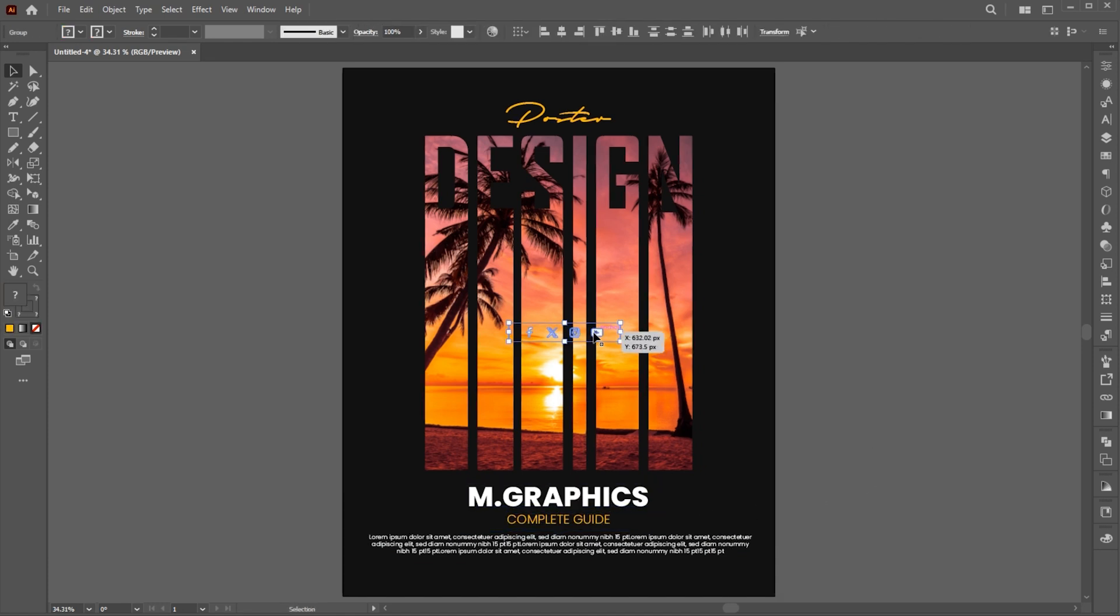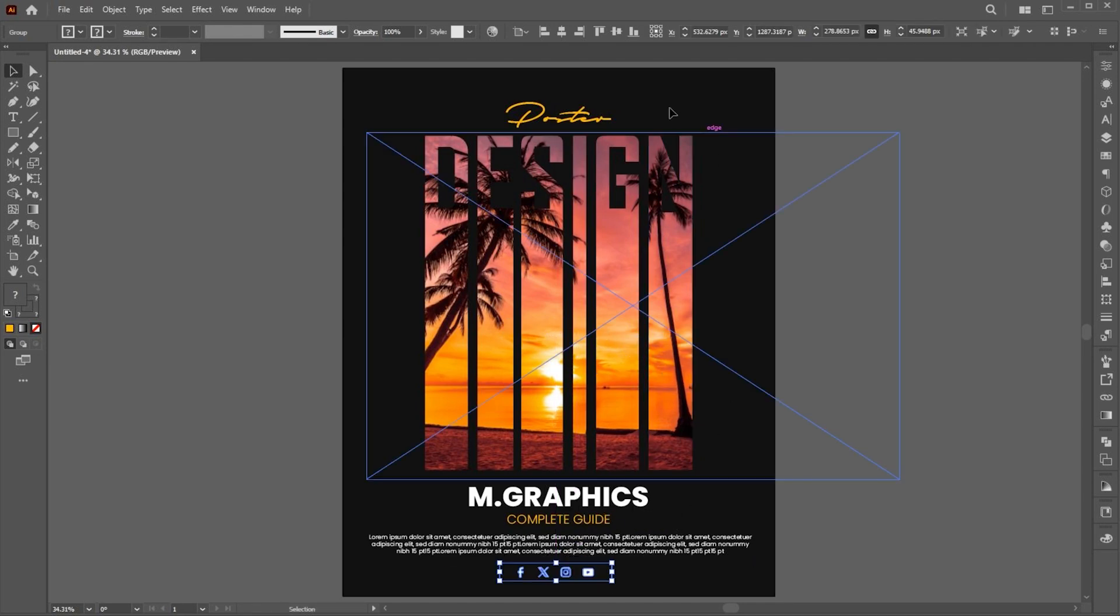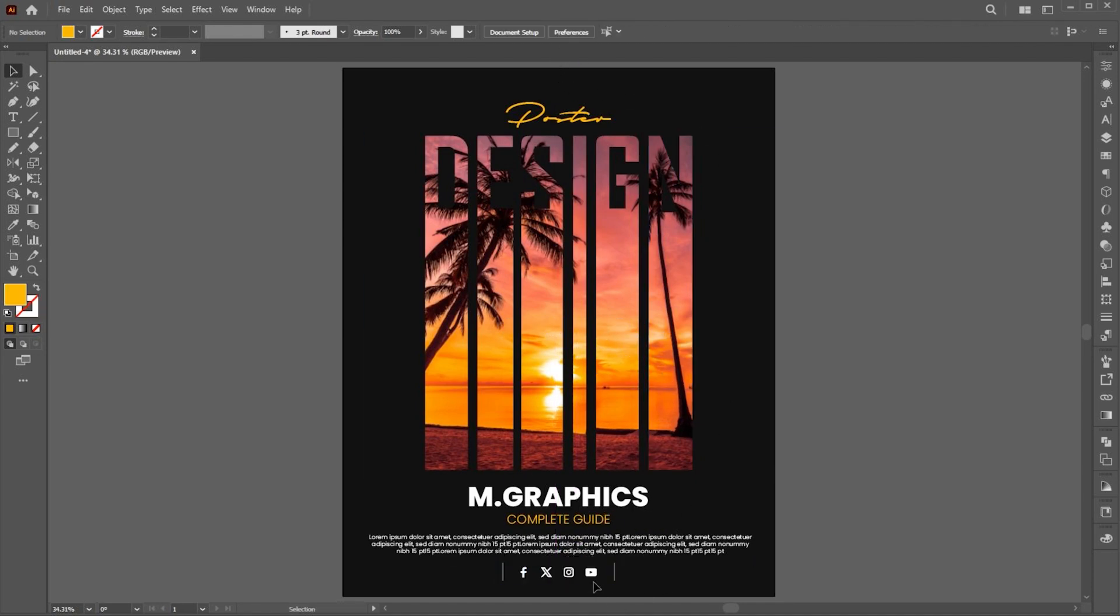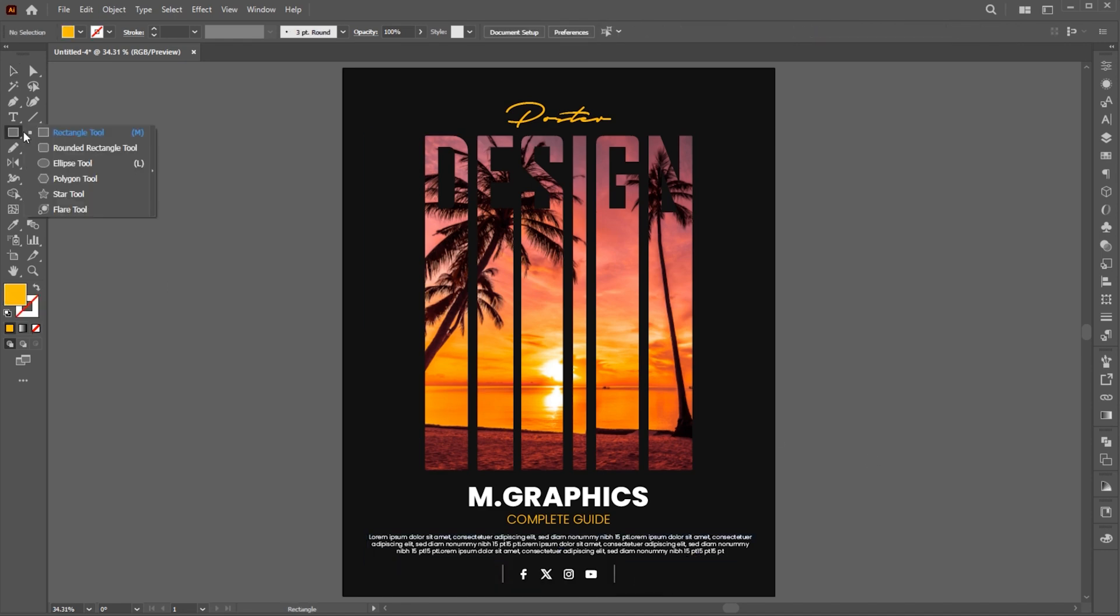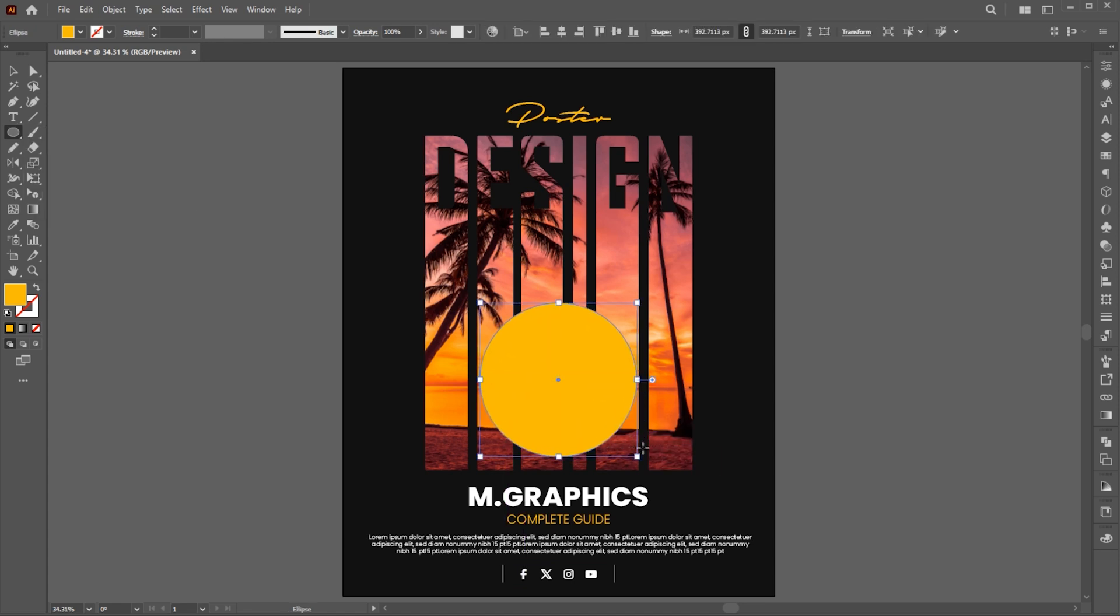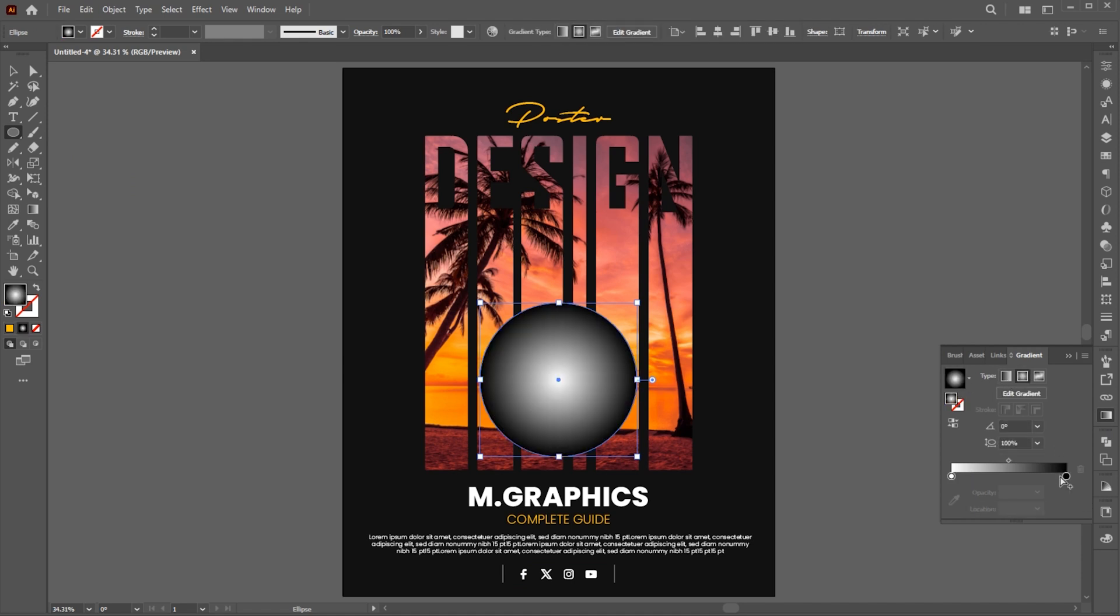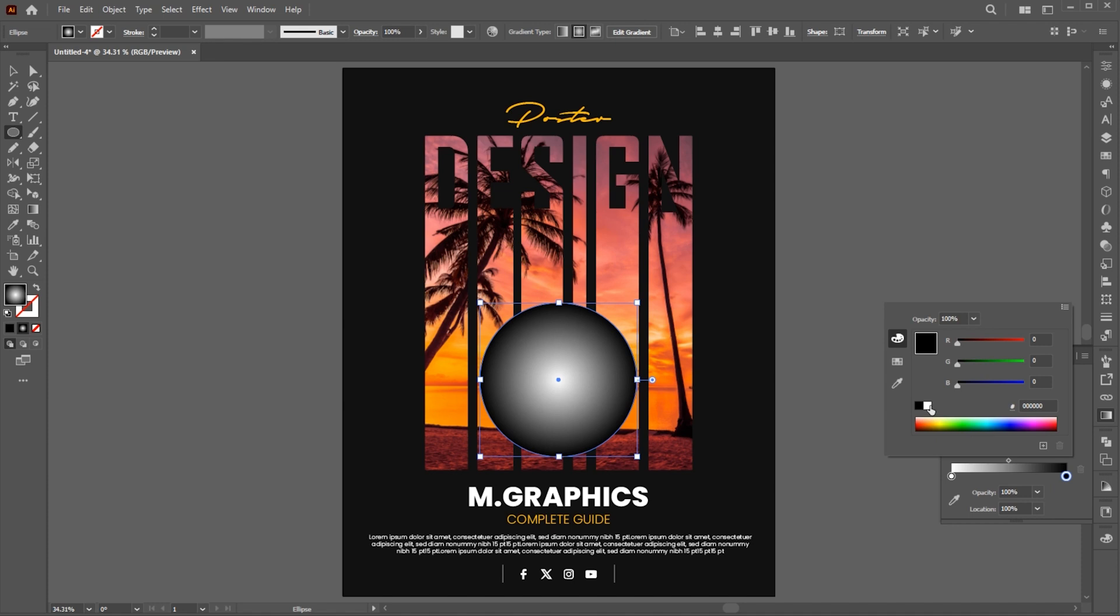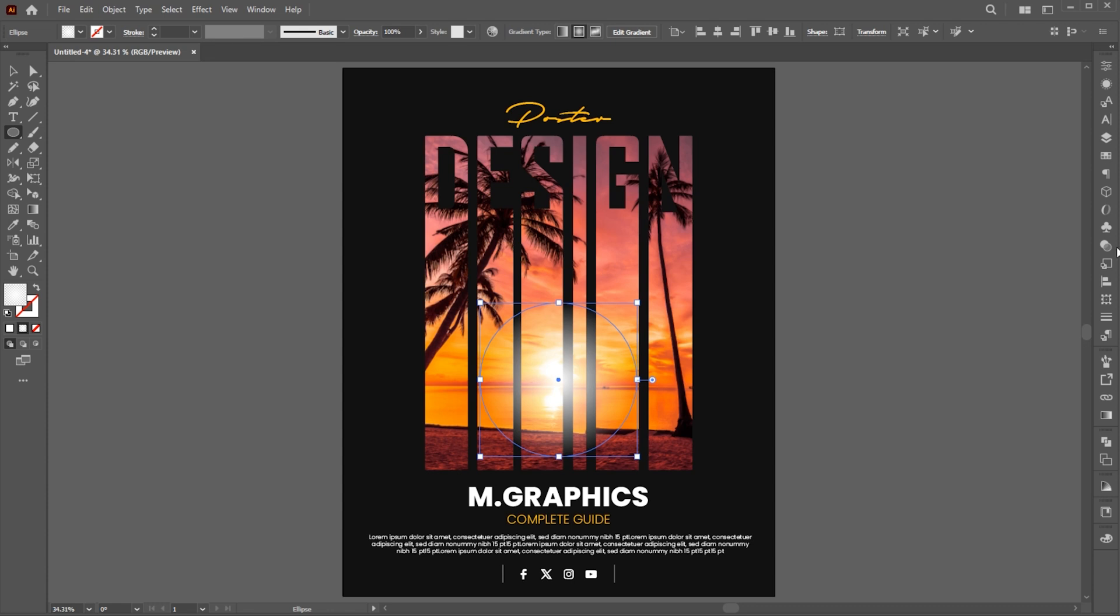I have these icons which I am going to place it here. Now create a circle shape using ellipse tool. Apply the gradient to it, follow my gradient settings, and change its blend mode to overlay.